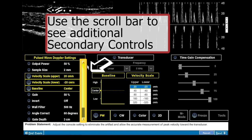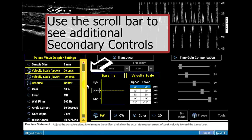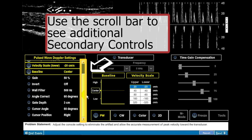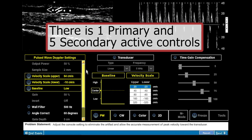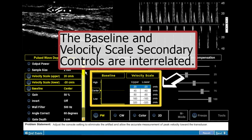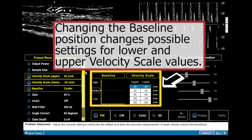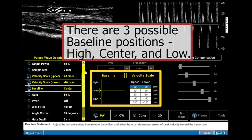Use the scroll bar to see additional secondary controls. In the real exam, there is one primary and five secondary active controls. The baseline and velocity scale secondary controls are interrelated.